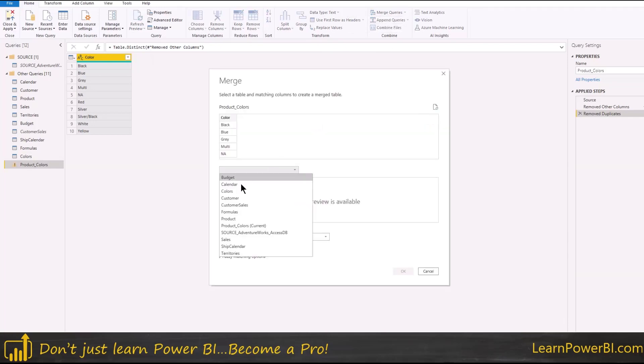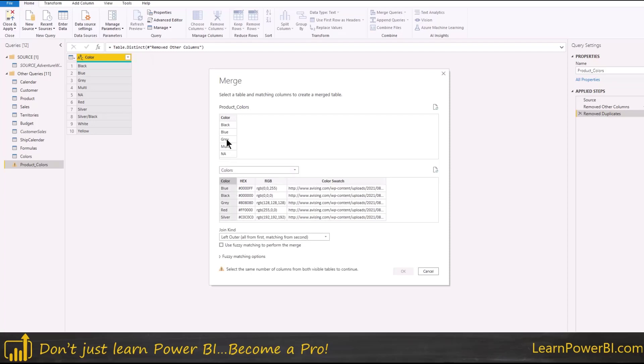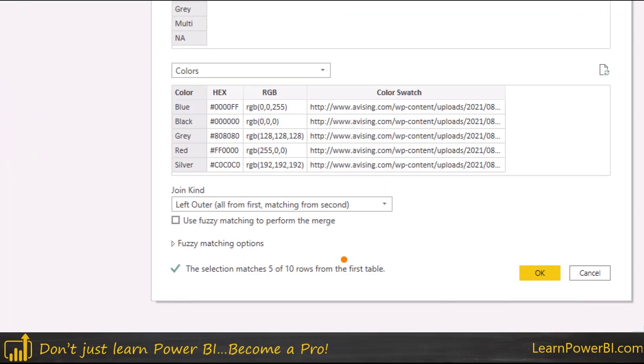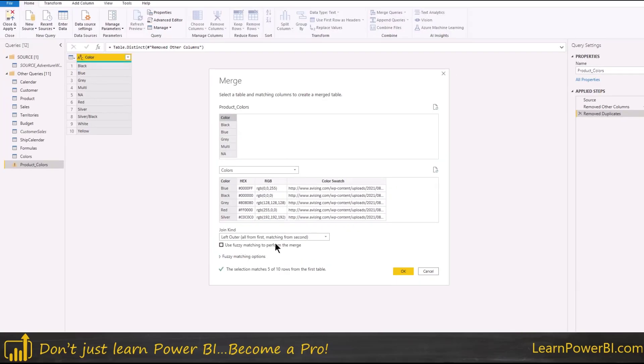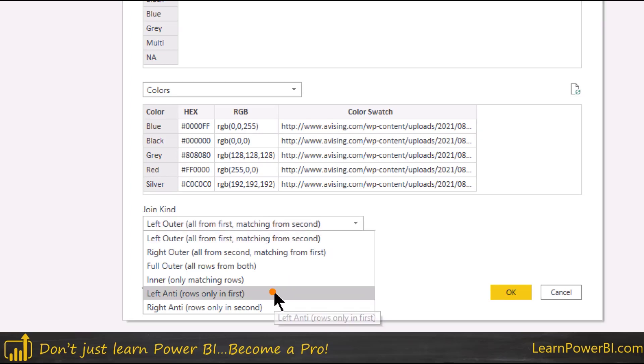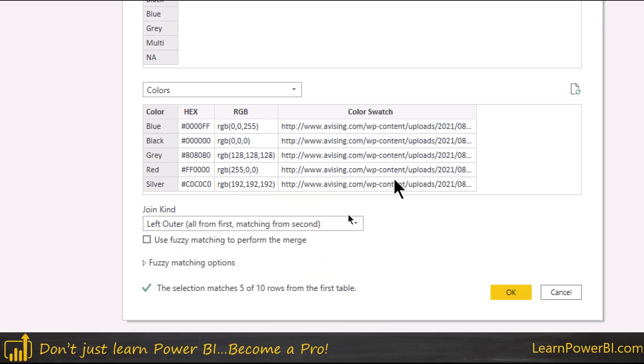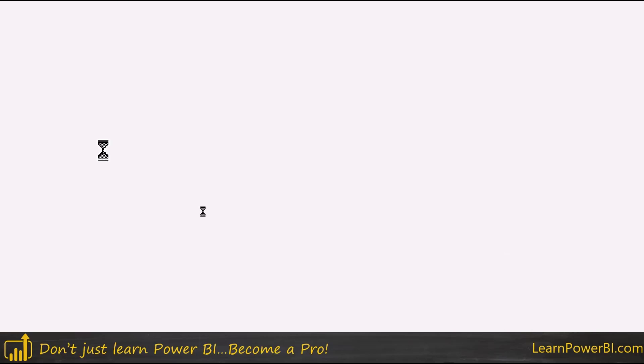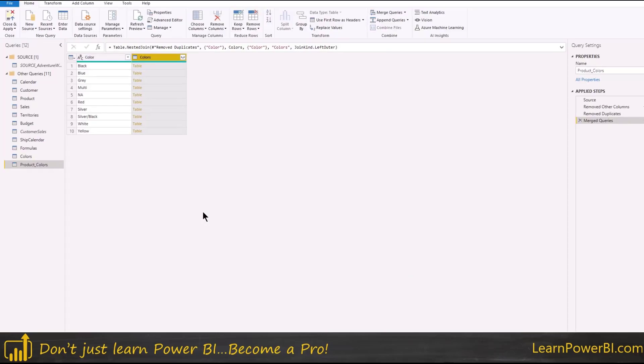And now what I can do is I can merge it with the colors table. So I'm going to come in here and merge with the colors table and I'm going to select the columns and it's saying that some of them are matching, some of them are not matching. Now those are the ones that I'm after.